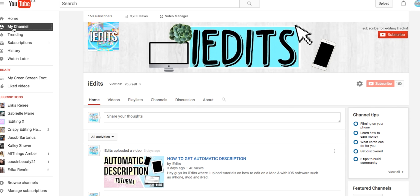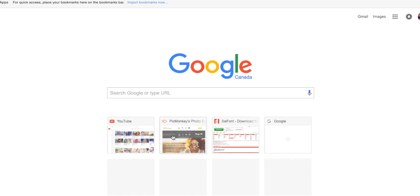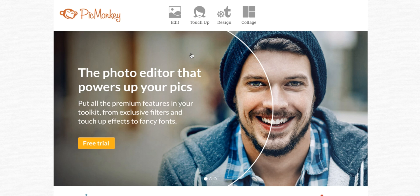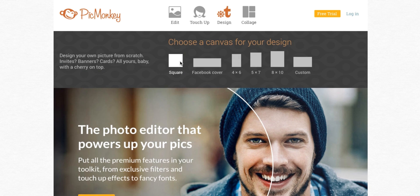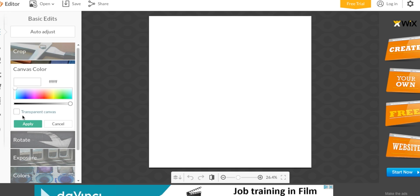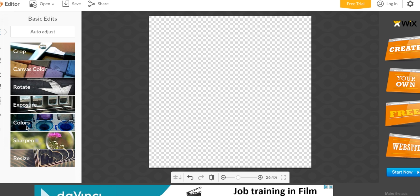And how to put it on your channel. Basically, you're going to open a new tab and go to PicMonkey.com and go to Design and press Square. You're going to press Transparent Canvas and press Apply.